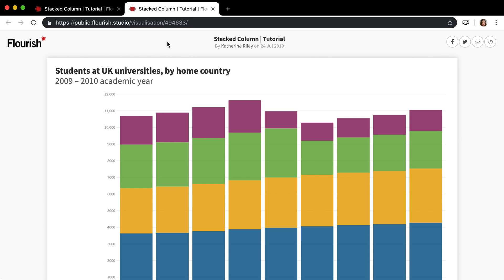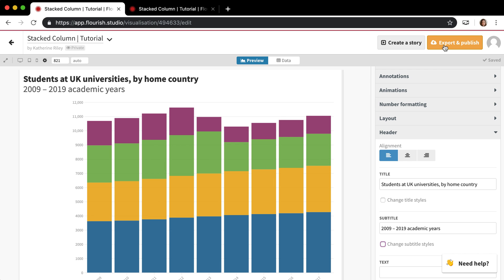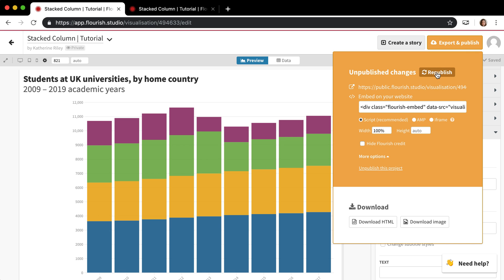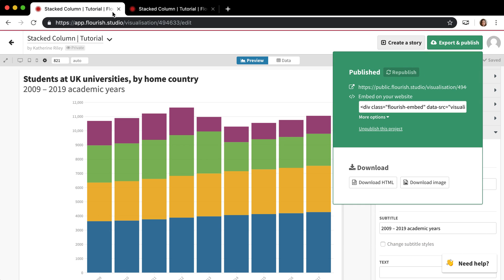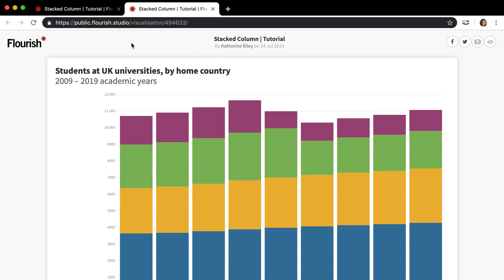And if I go here I can see that this still says 2009 to 2010 academic year. And this says 2009 to 2019. So if I click this and click republish and go back here and refresh, this has changed.